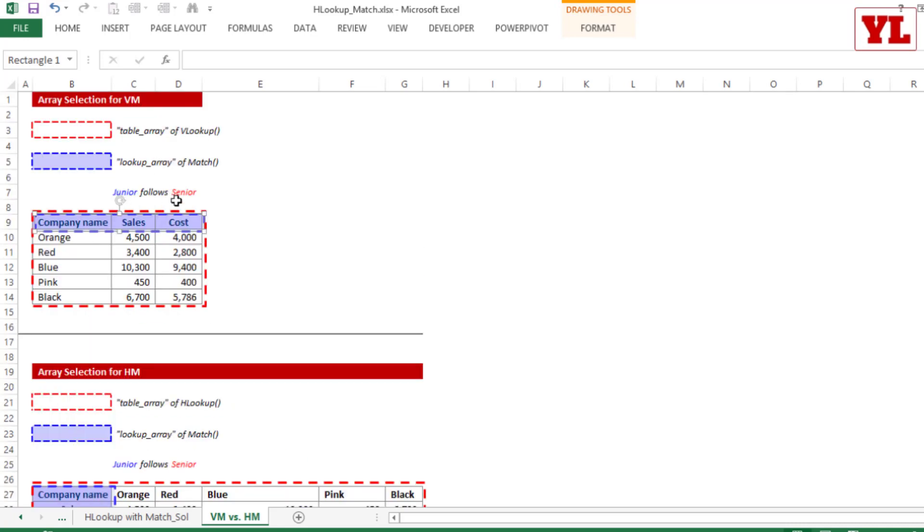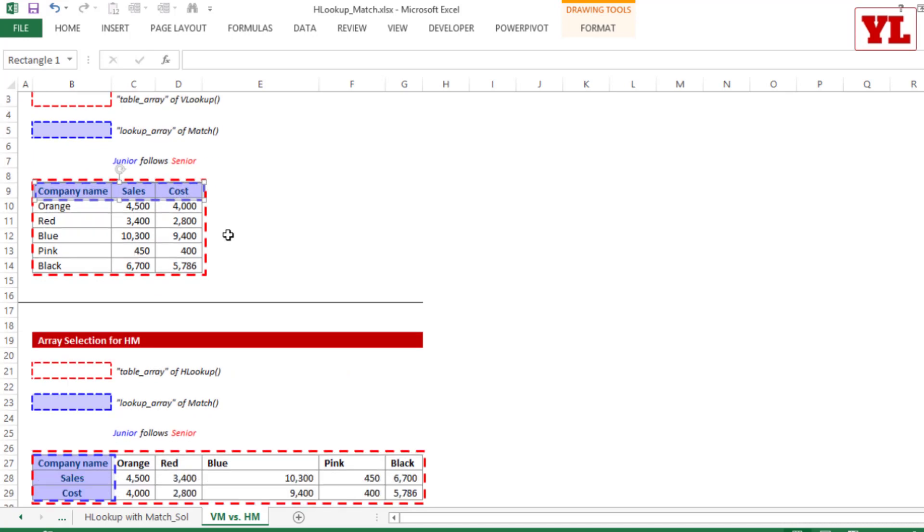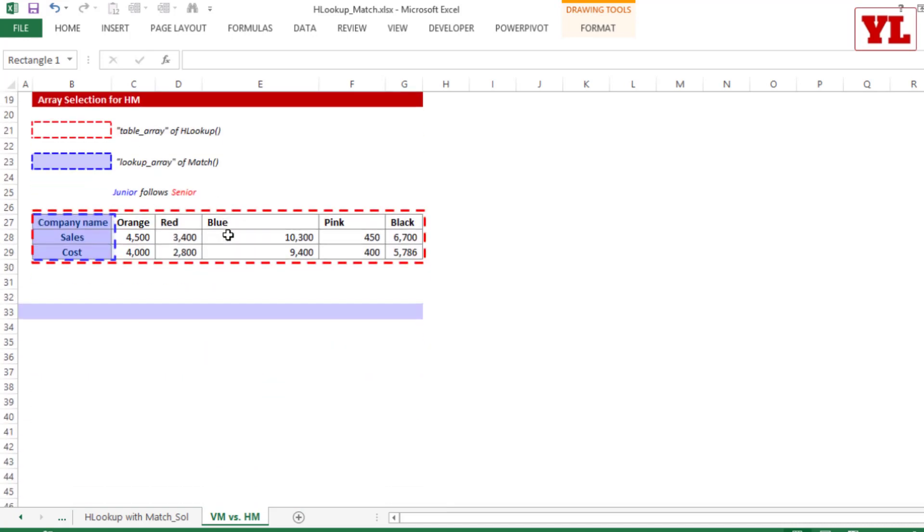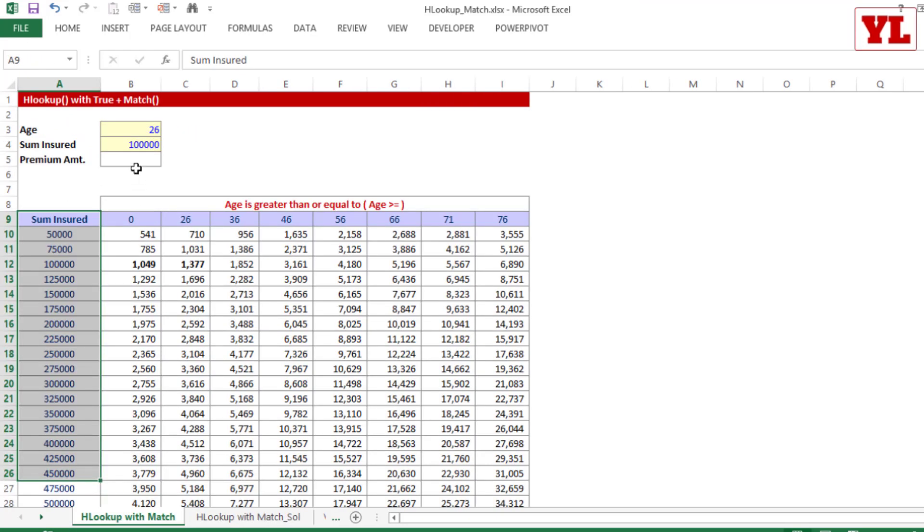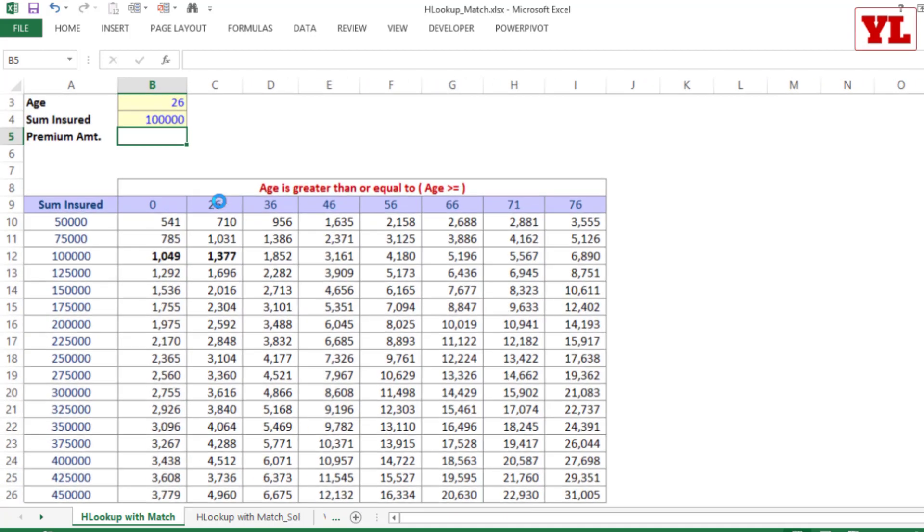Now, since VLOOKUP requires column index number, hence we applied MATCH in the header. But HLOOKUP requires row index number, and that is the reason we will be putting MATCH formula on the first column of the entire table selection. So HLOOKUP will look up for the entire table array and MATCH will assist HLOOKUP by looking inside this row index number, the first column. Keeping that in mind, let me begin writing HLOOKUP with MATCH formula.